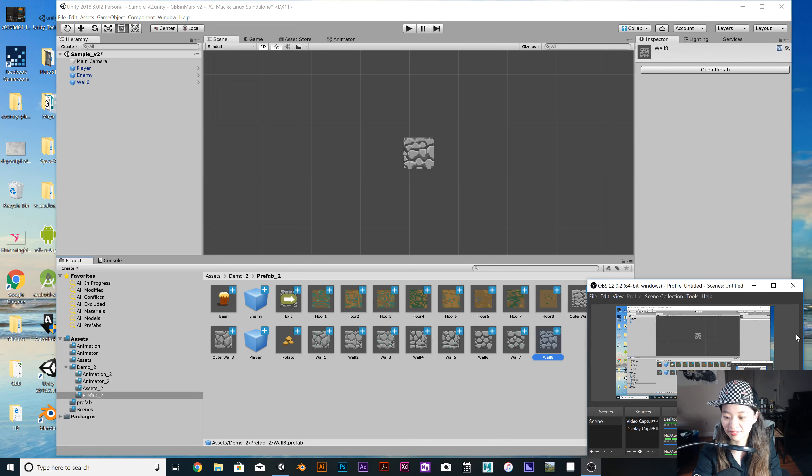Basically, these are our new prefabs. In the next episode, I'm going to show you how to write some simple code to manage the game board and the whole environment. Thanks for watching and see you next time, bye!